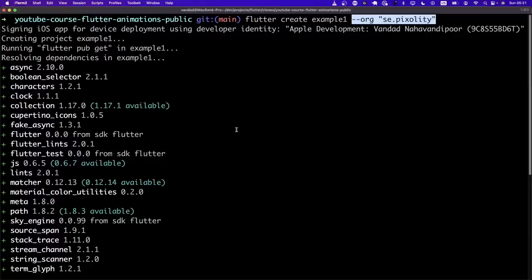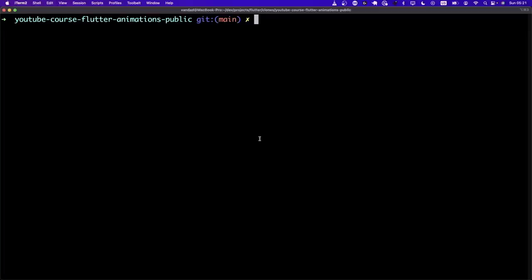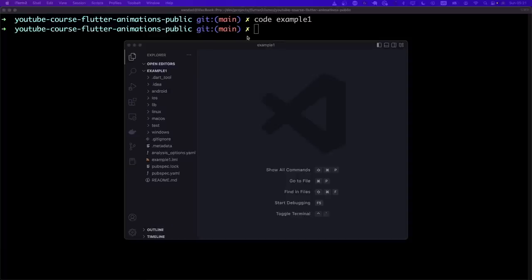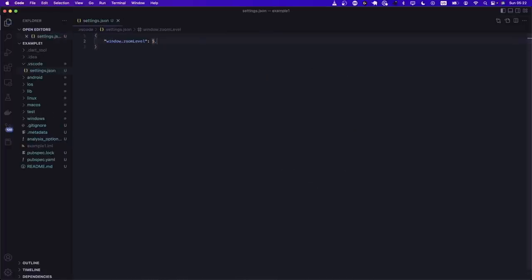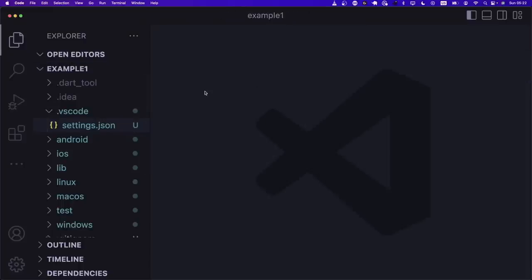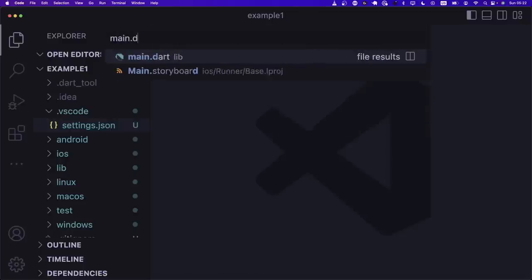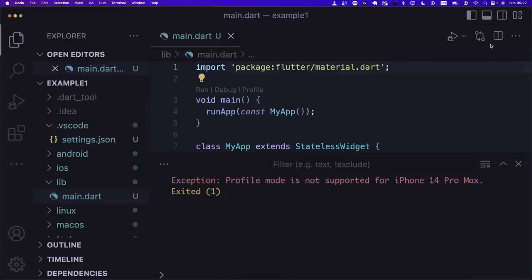A Tween is an object that goes from one value to another. We say 'Tween<double>(begin: 0, end: pi * 2)'. But we don't have pi — we need to import 'dart:math' and show pi. Now, a Tween is not an animation itself. Remember, an animation is an object that is linked to an animation controller. So we call '.animate(controller)' on the tween. The result of this animate function is an Animation. First create the tween values, then animate your controller — which gives you an animation back.